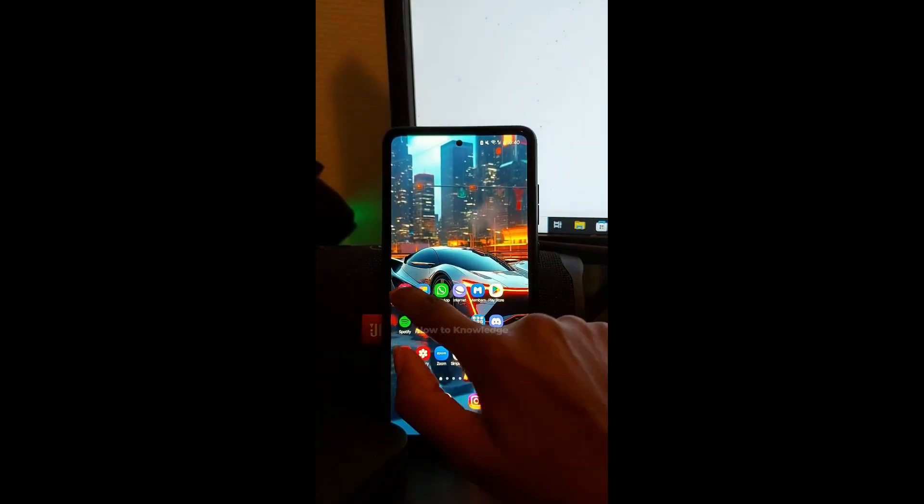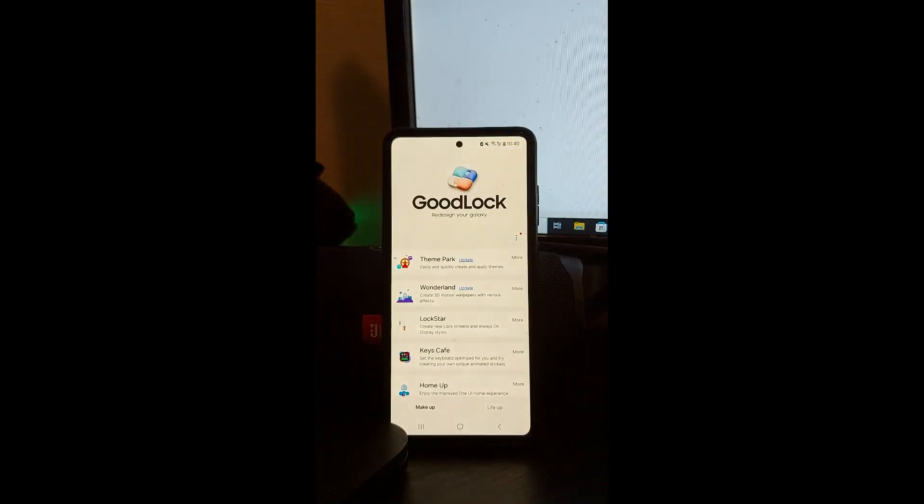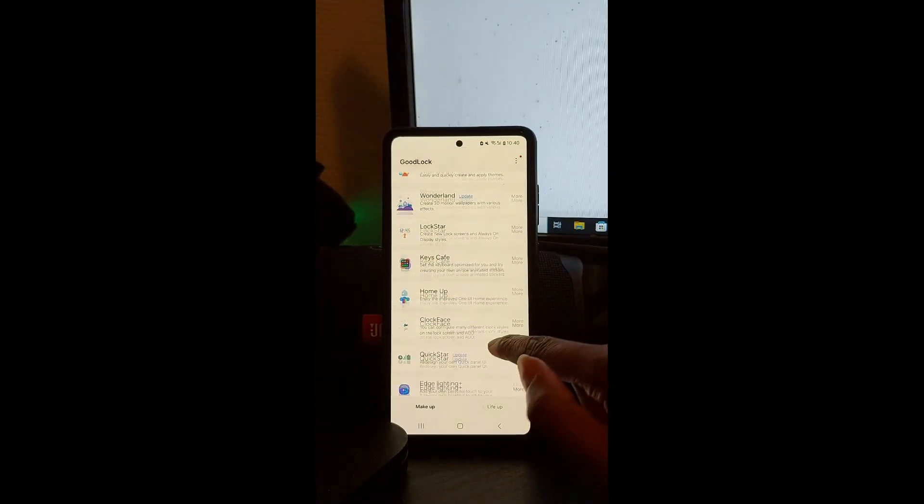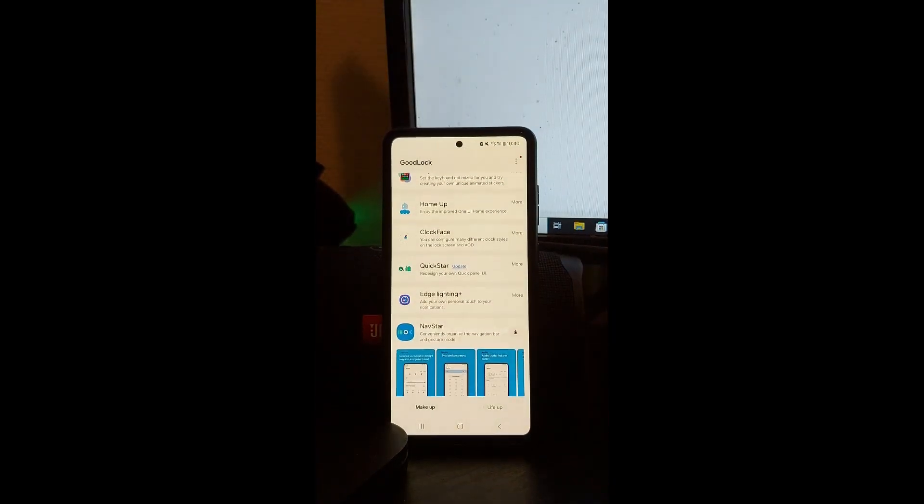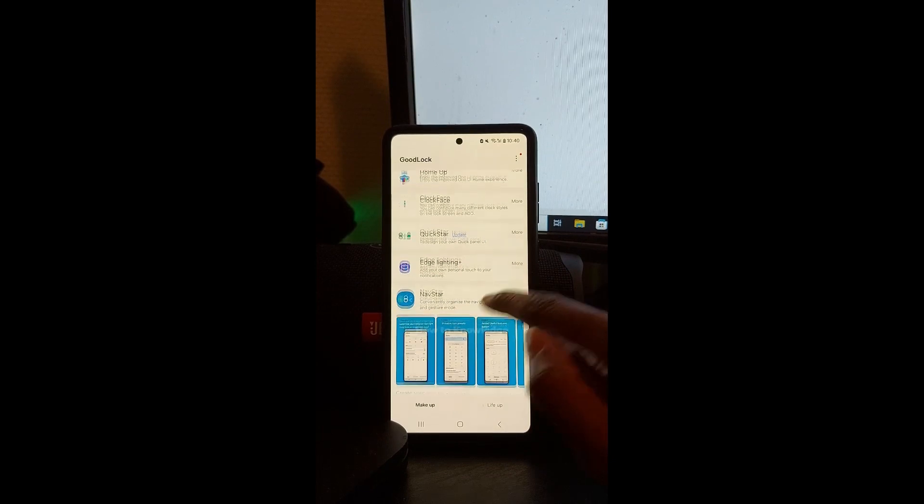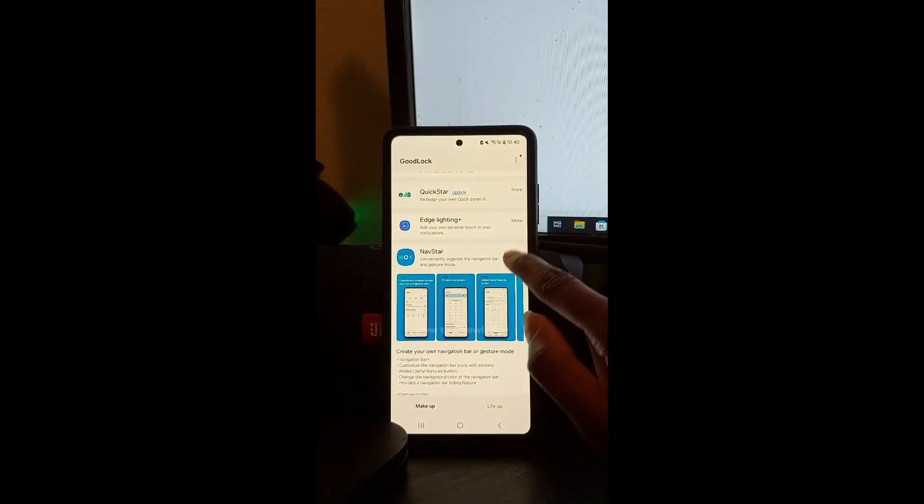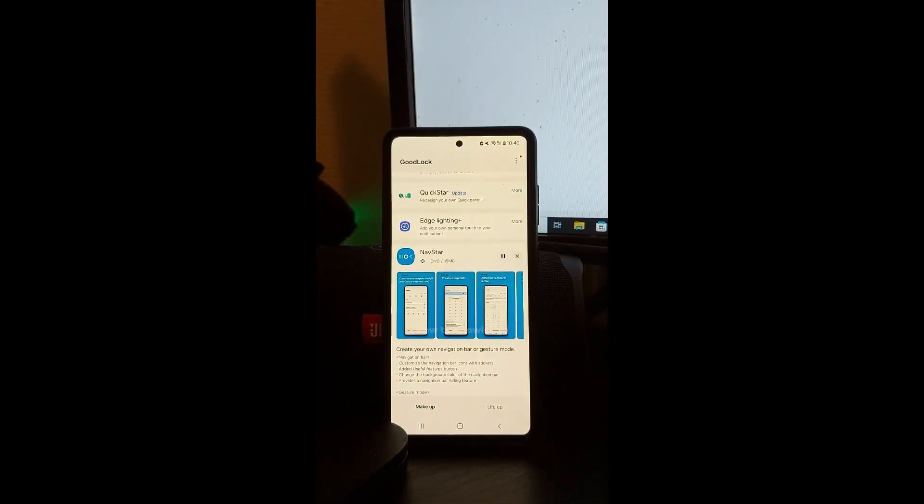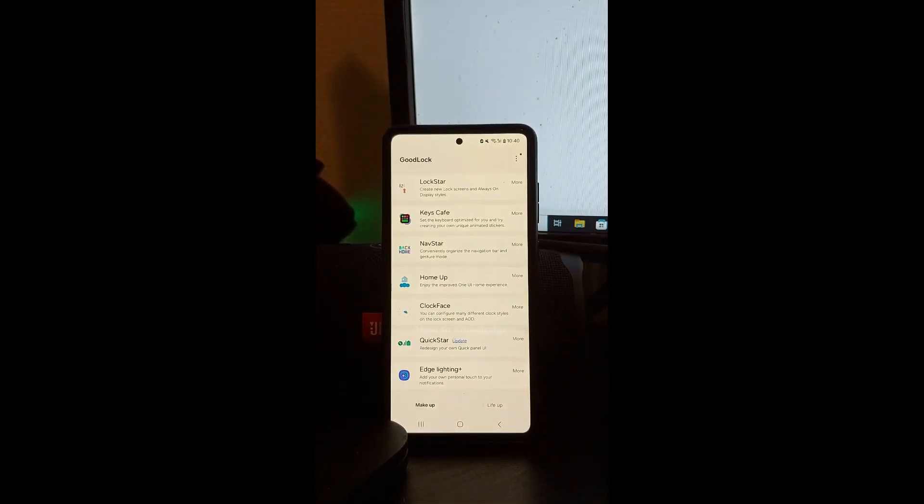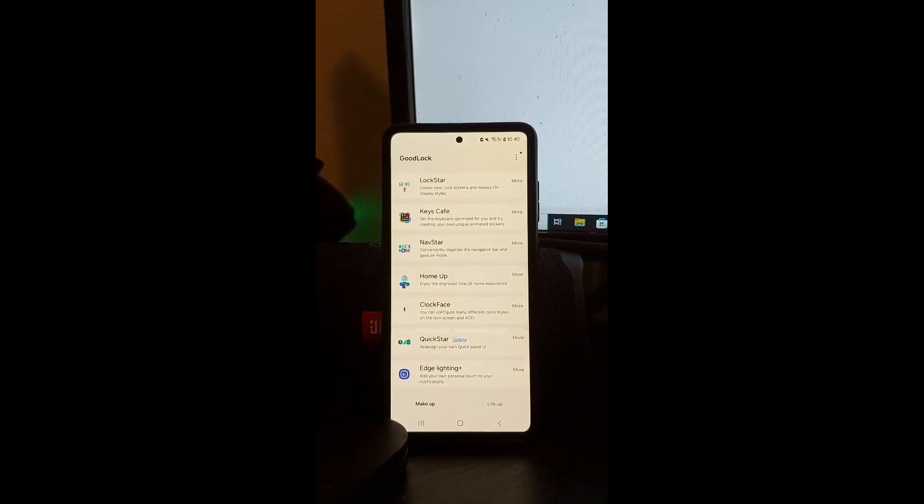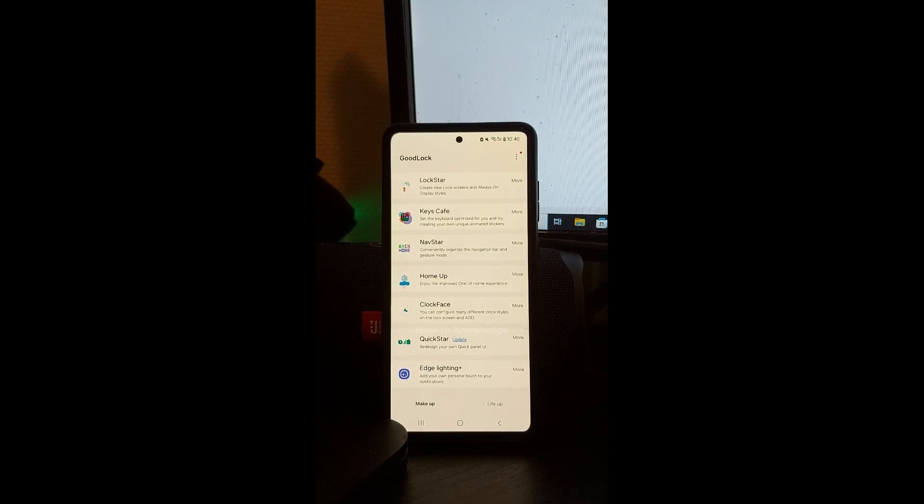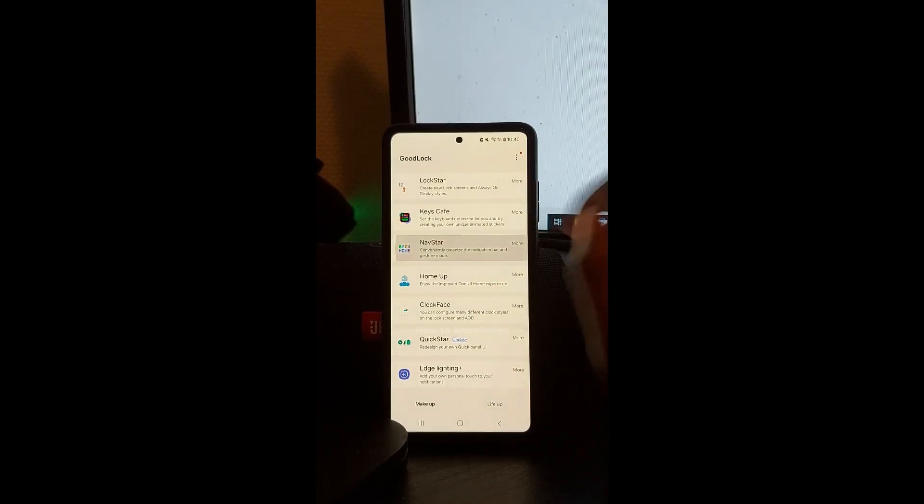Now open GoodLock. You need to also install NavStar. And now click NavStar.